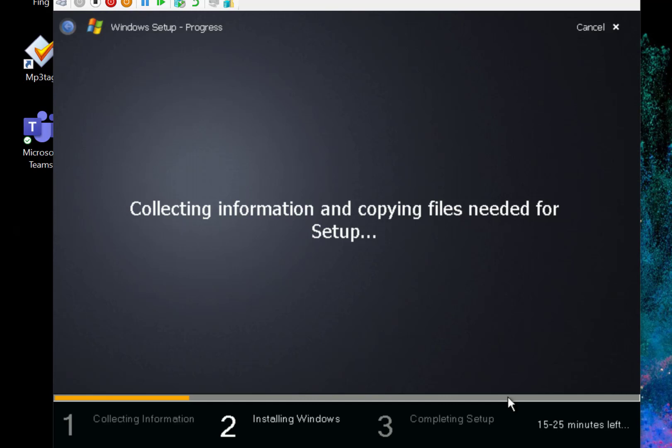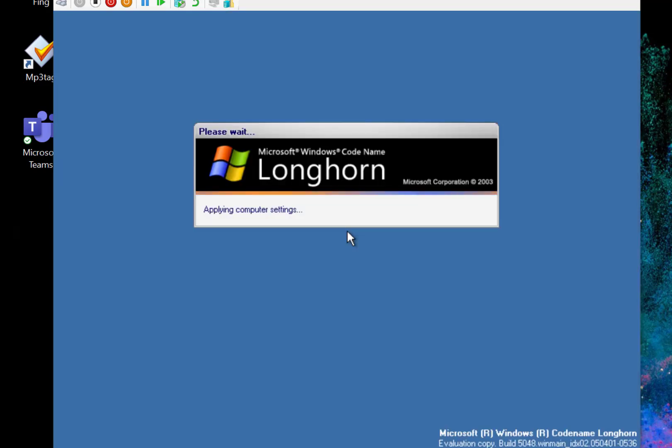I'm just setting this machine up now so once this is finished I'm going to go into it and we'll have a look at the features. It's just loading up now.